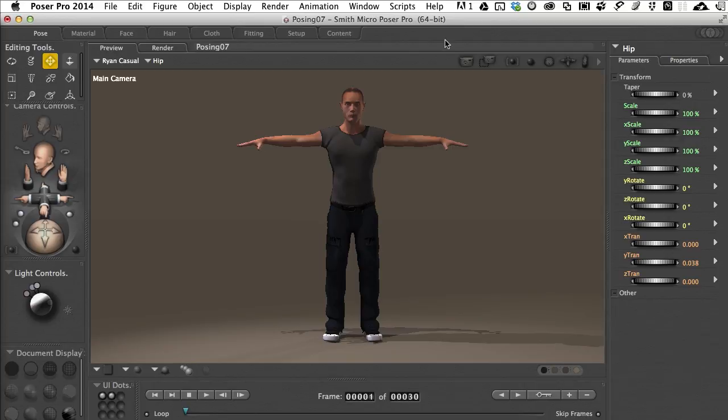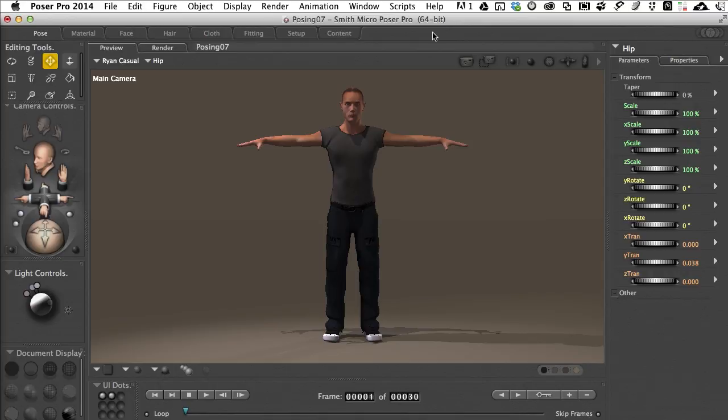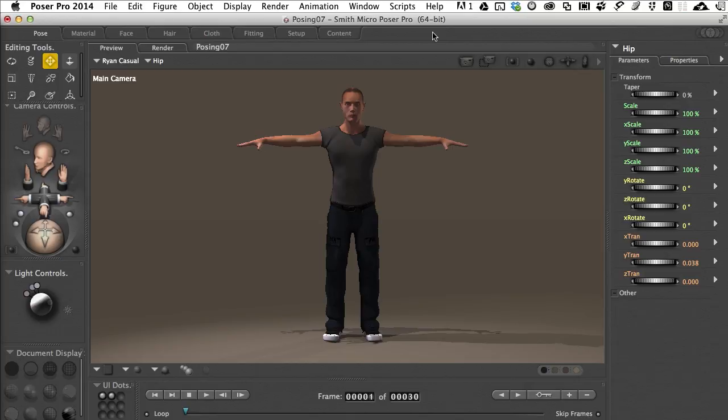Now I've chosen the stock character that comes with Poser called Ryan. This is Ryan Casual, and the reason I've chosen him is that he's one of the most sophisticated characters that they have. By sophisticated I mean there are tons of shortcuts built into Ryan's physical makeup that make posing and working with him so much easier than working with some of the legacy content.